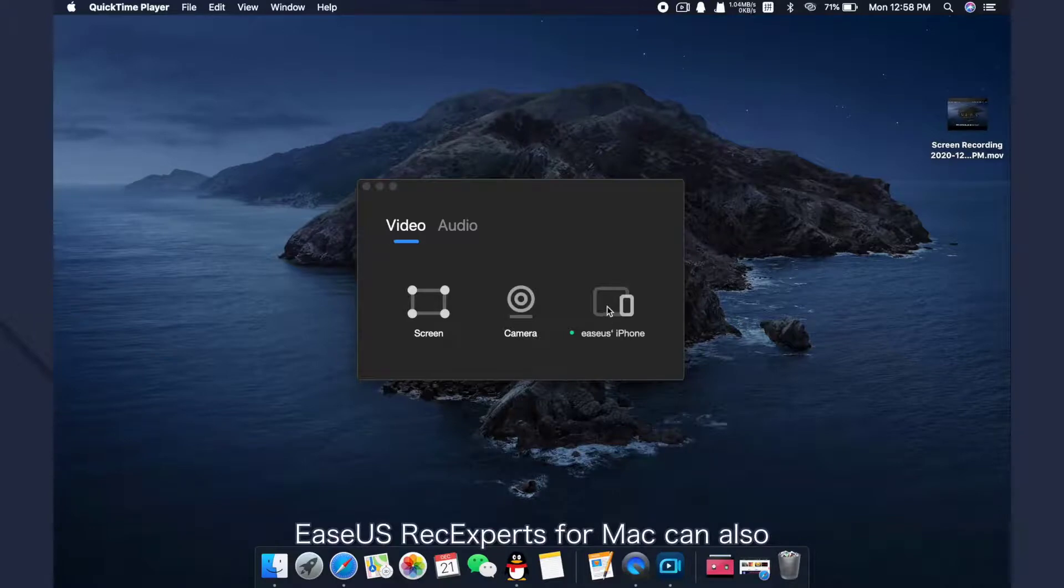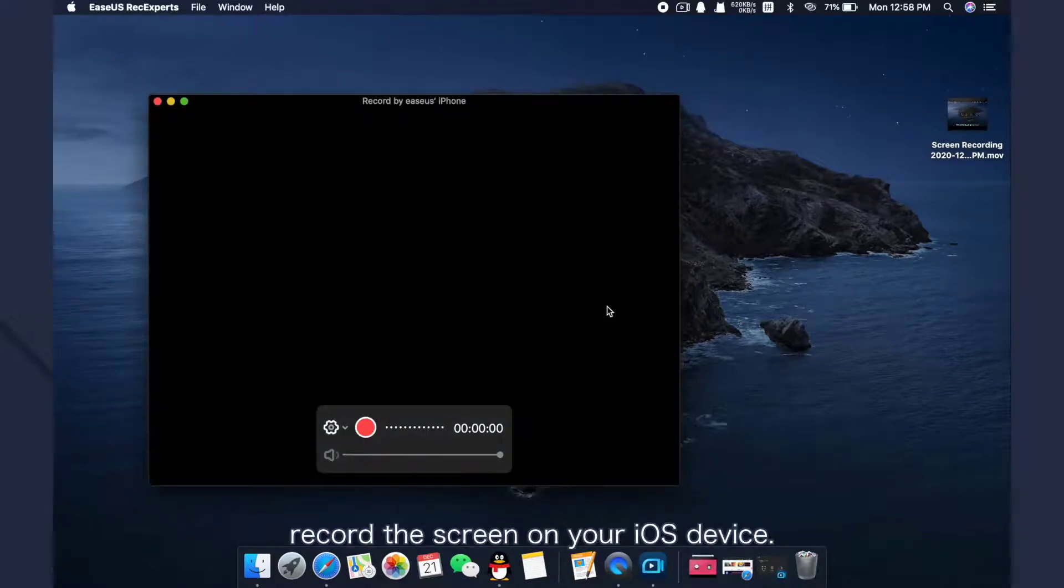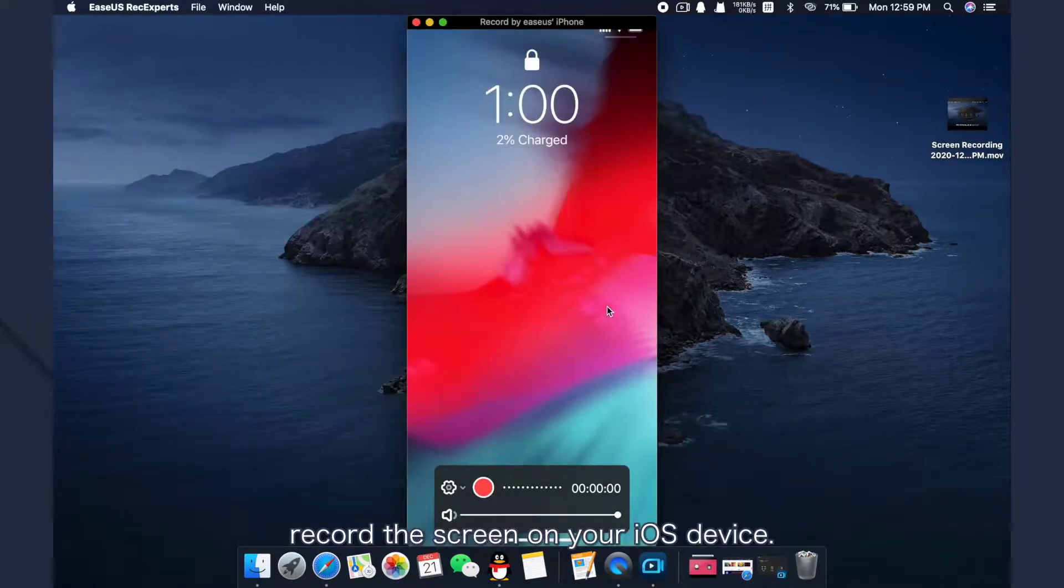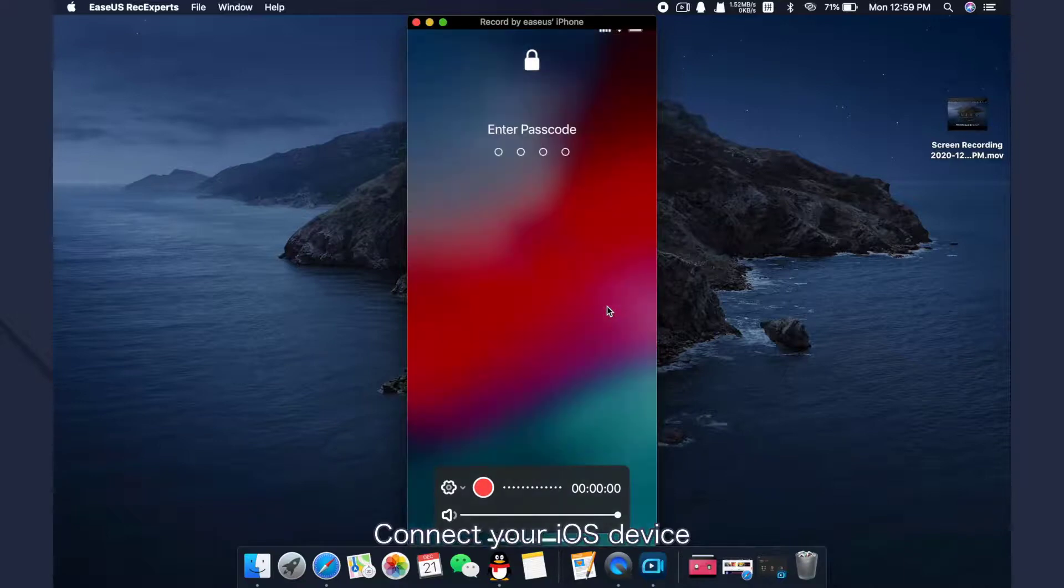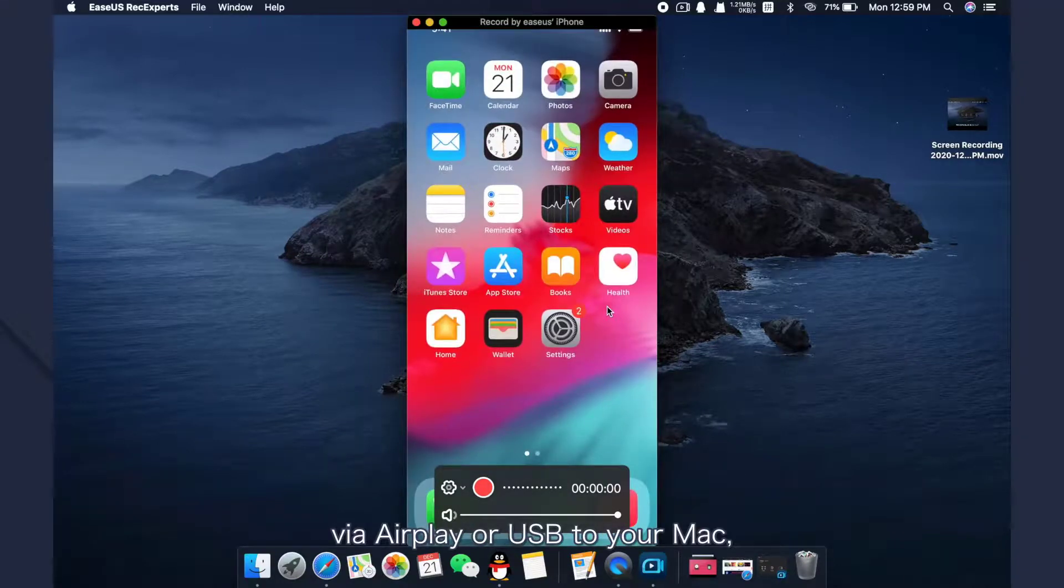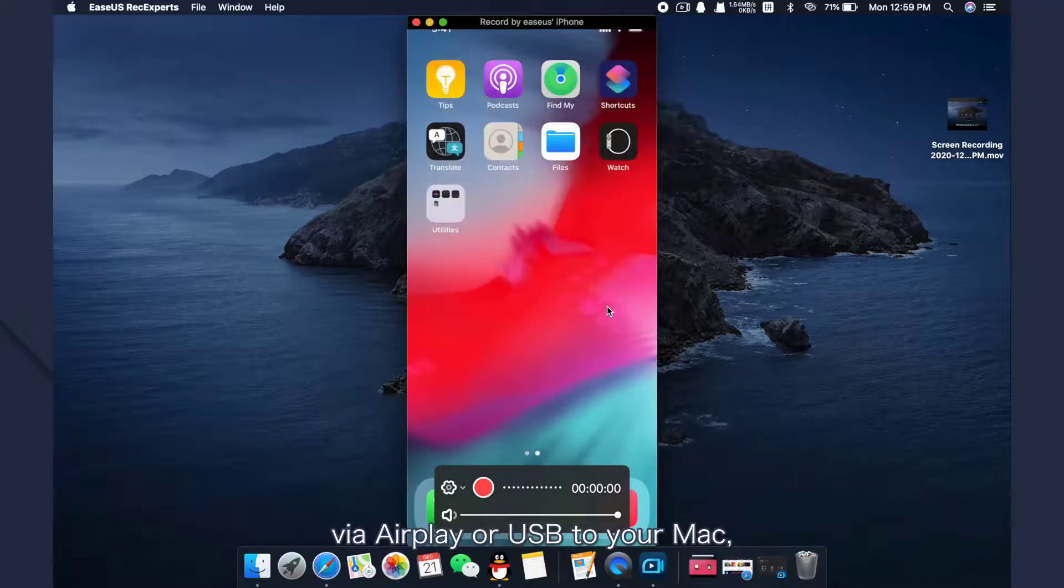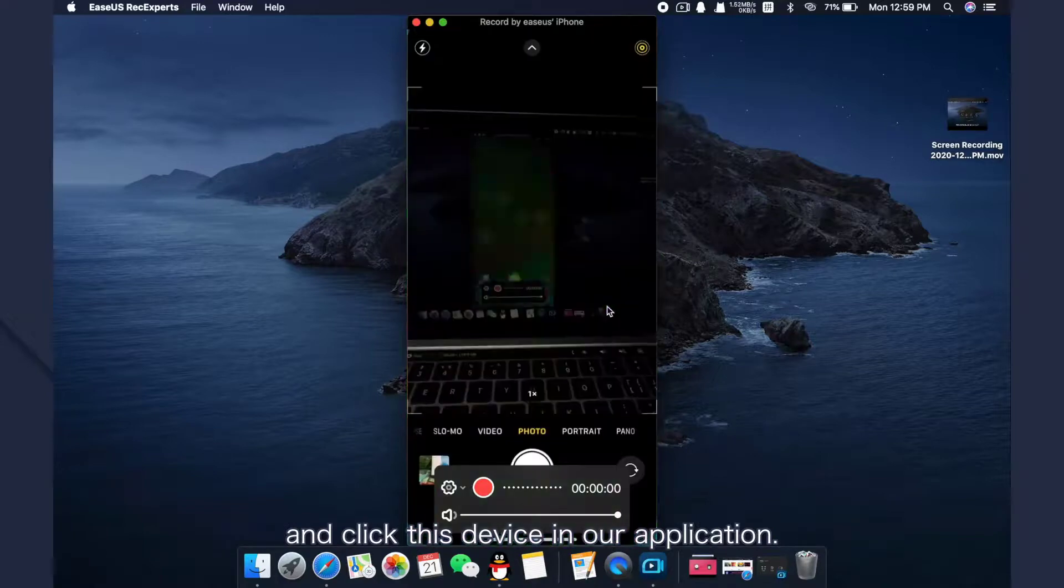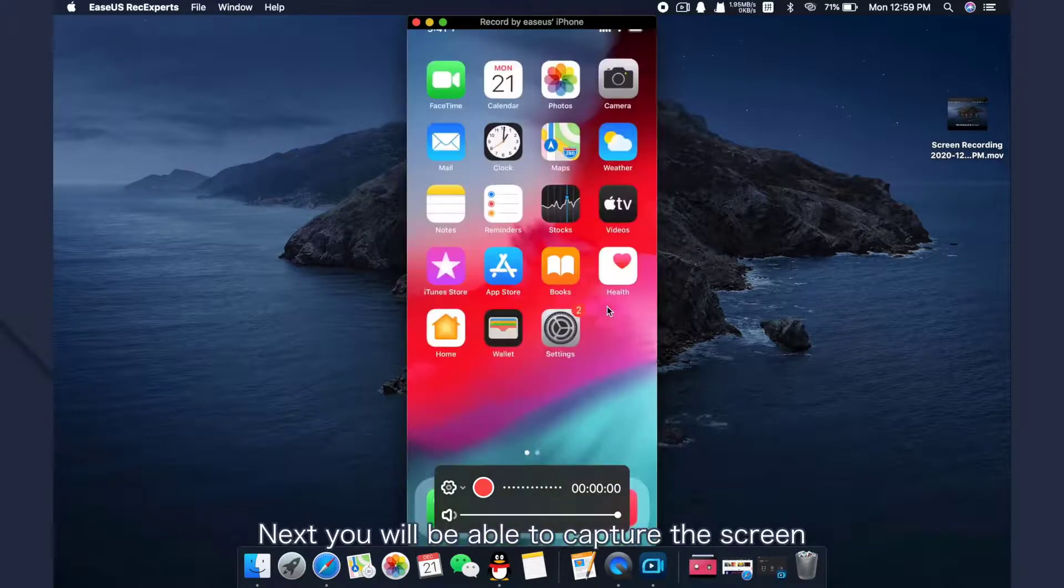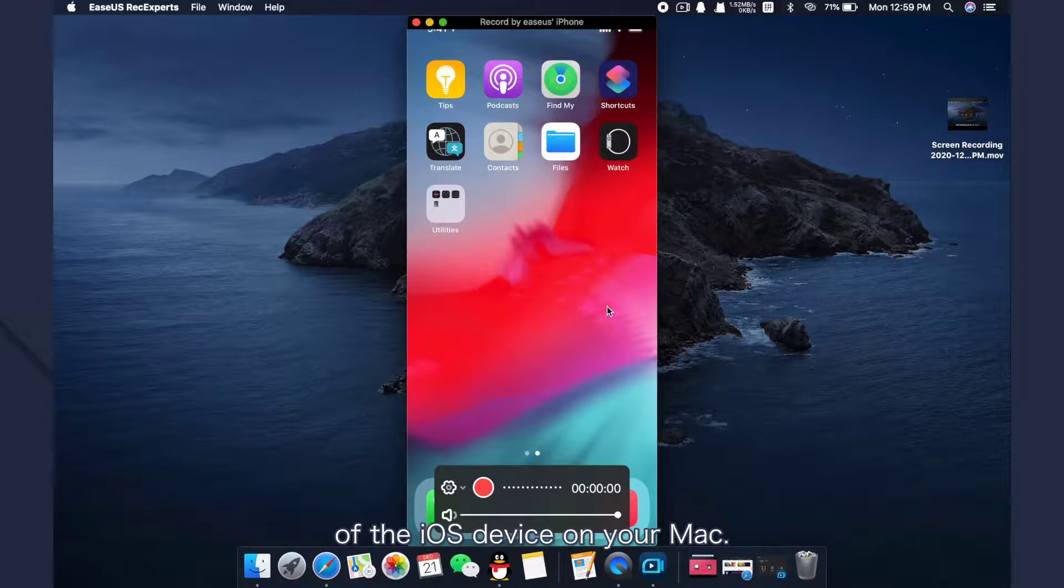EaseUS RecExperts for Mac can also record the screen on your iOS device. Connect your iOS device via AirPlay or USB to your Mac and click the device in our application. Next, you will be able to capture the screen of the iOS device on your Mac.